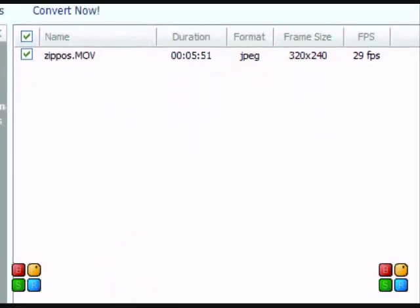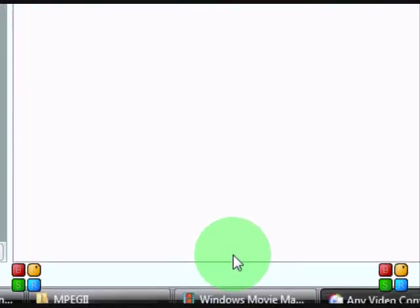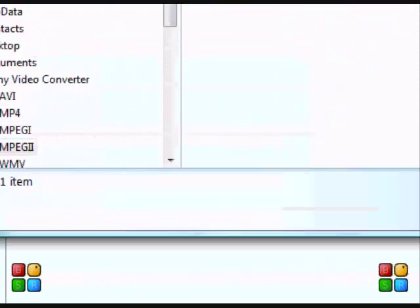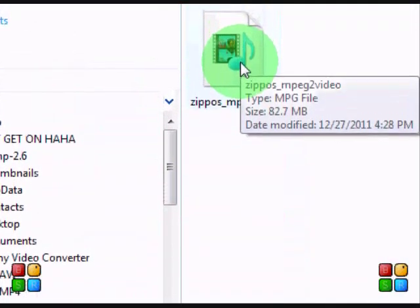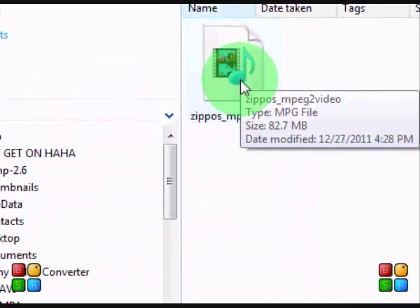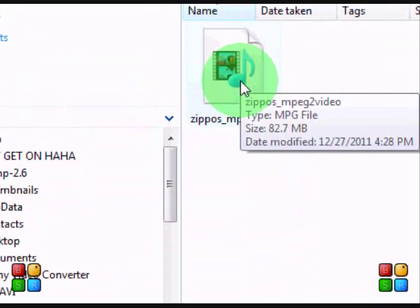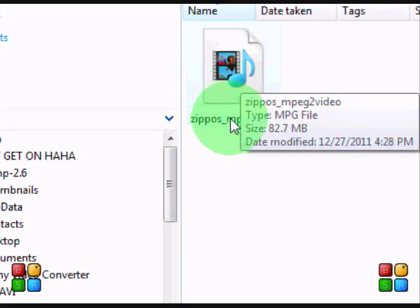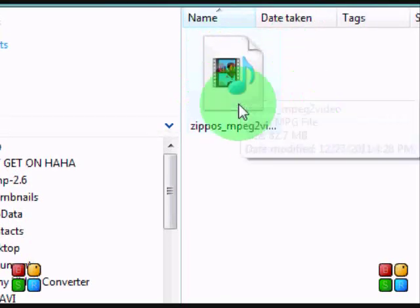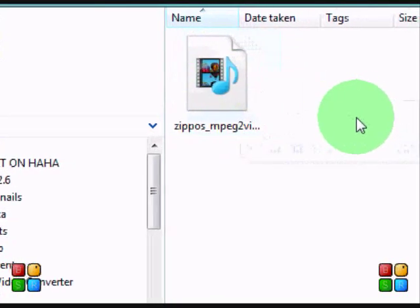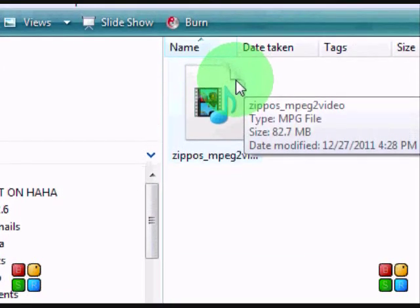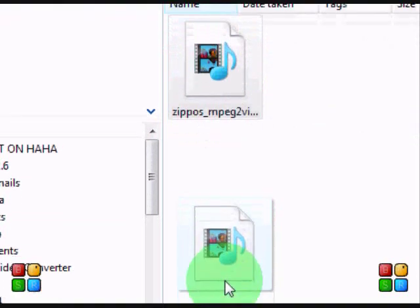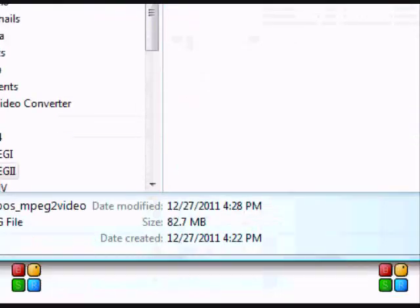I've pre-converted it before I started making the video just so it goes faster. And here it is as you can see. It is not a QuickTime video anymore and it will work in Movie Maker.